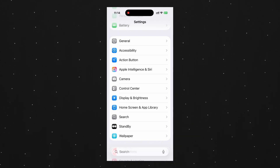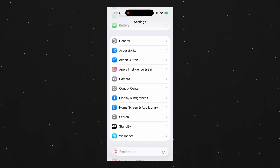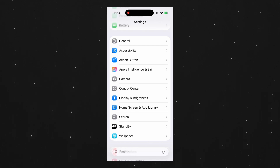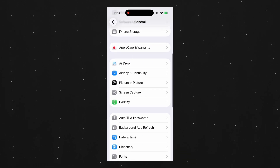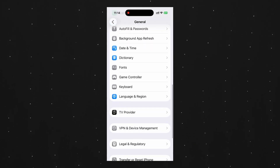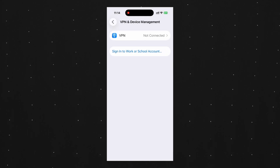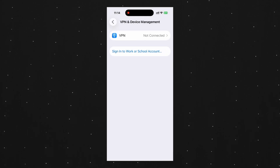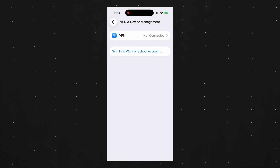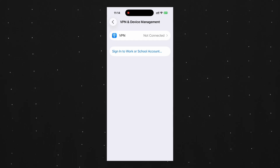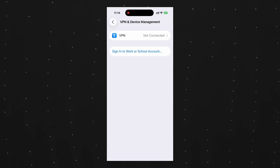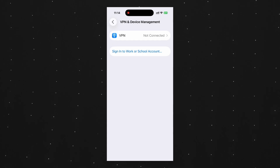also called mobile device management. This profile can lock or hide developer mode. To check it, open Settings, General, then VPN and Device Management. If you see a profile listed here, unfortunately only your IT admin can remove or change those restrictions.